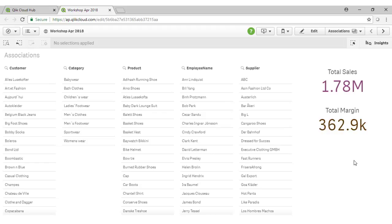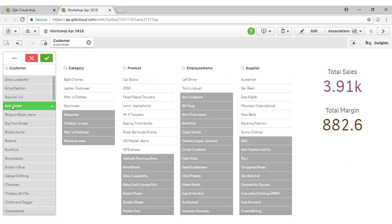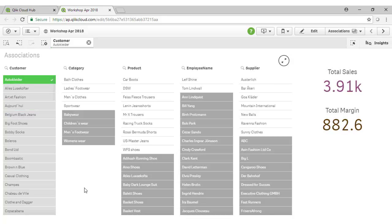If I select one of our customers, for instance, such as Auto Collider, instantly all of the fields and all of the values update in this green, white, grey concept. Understanding these colours is key to understanding Qlik.